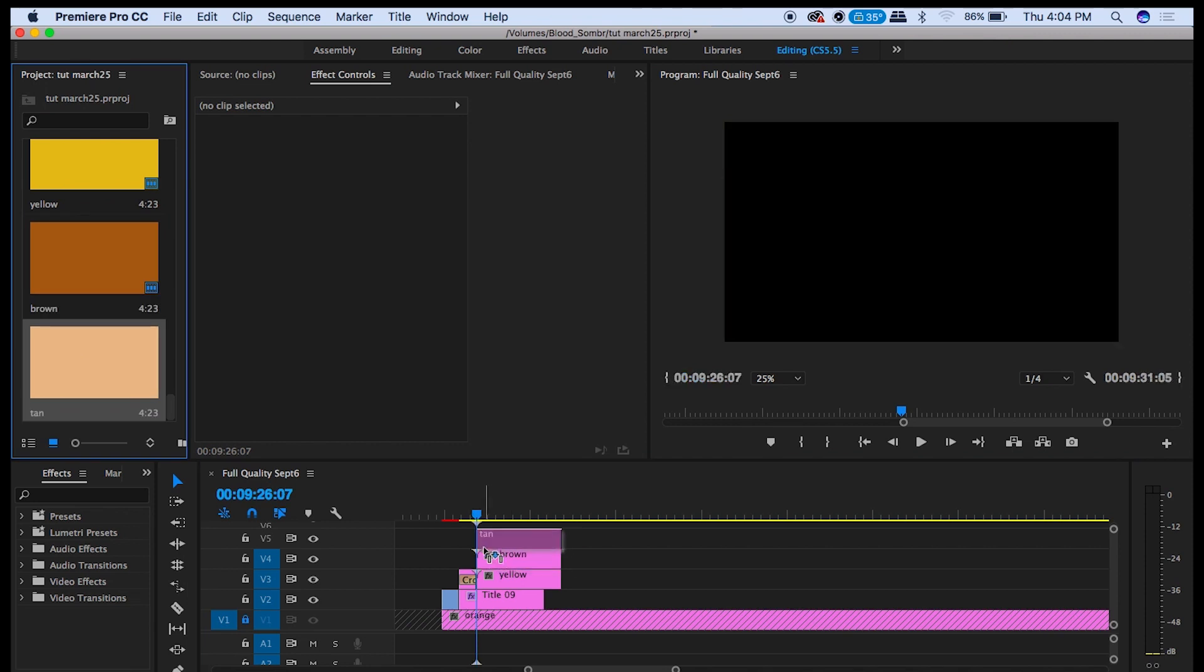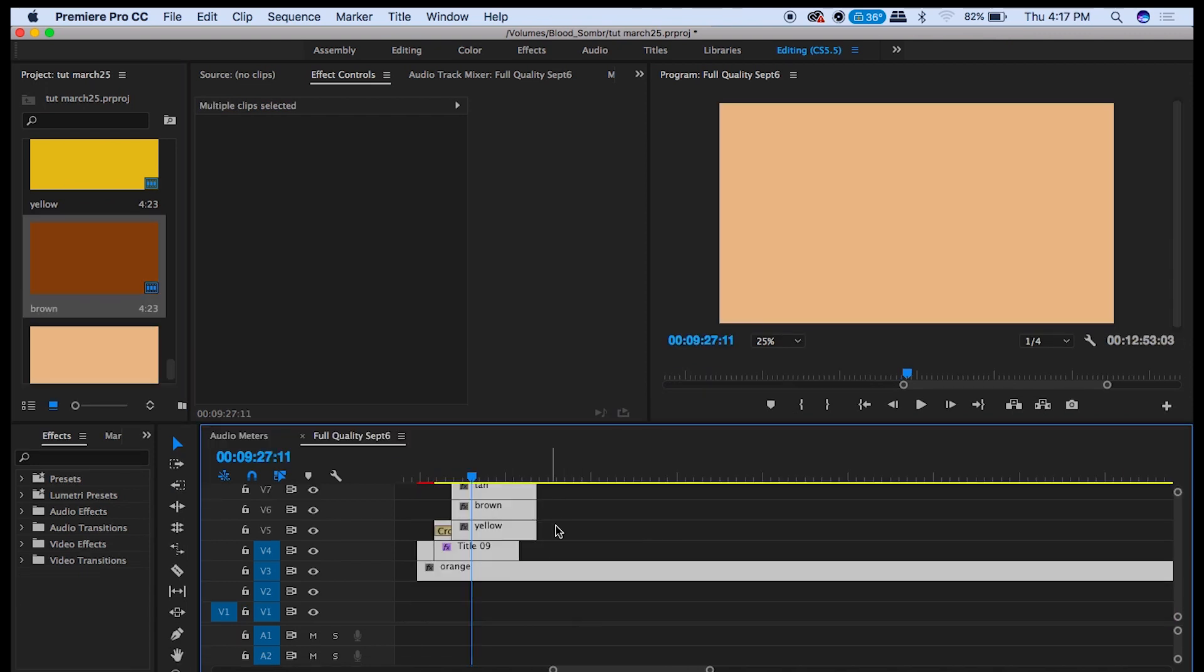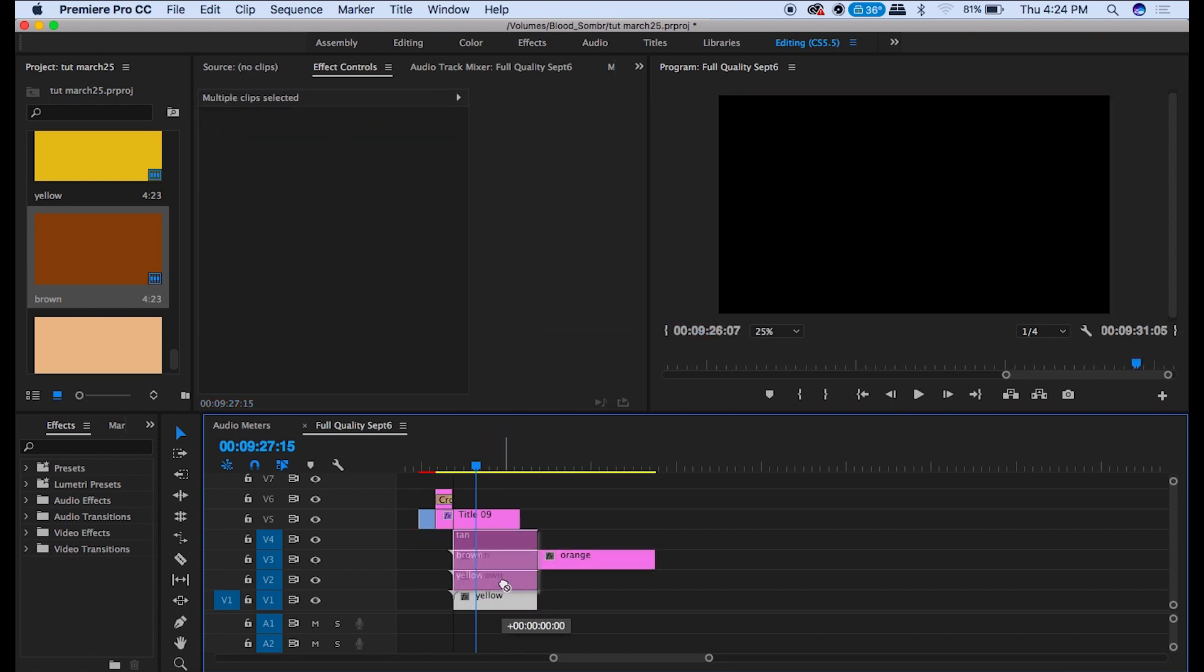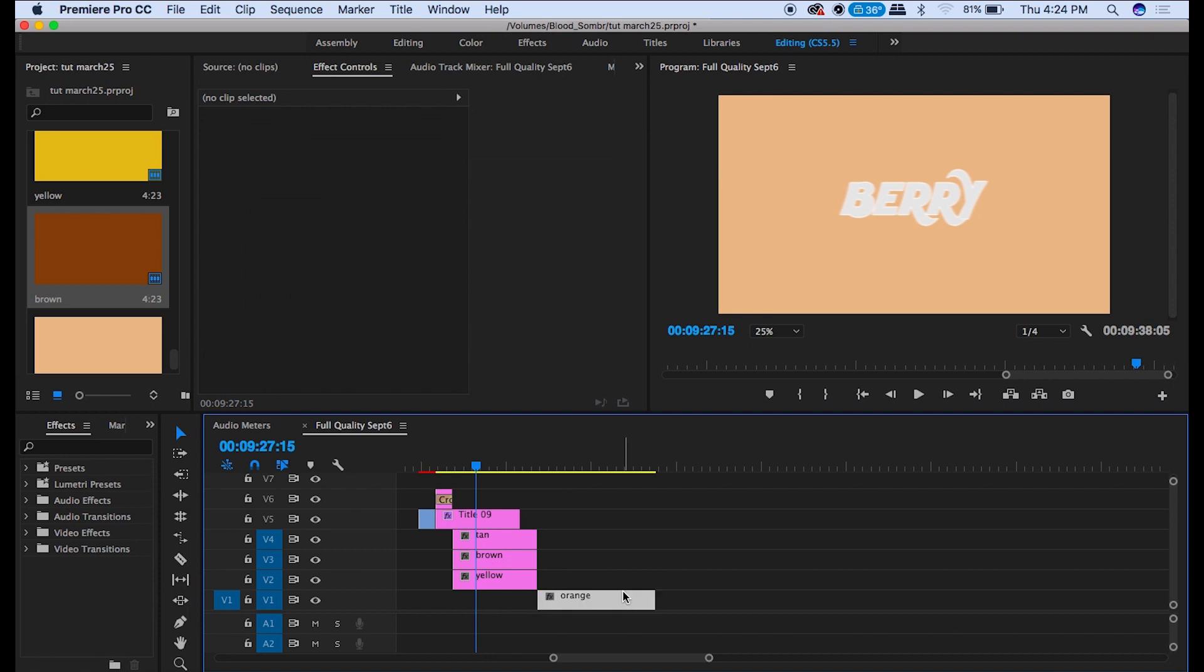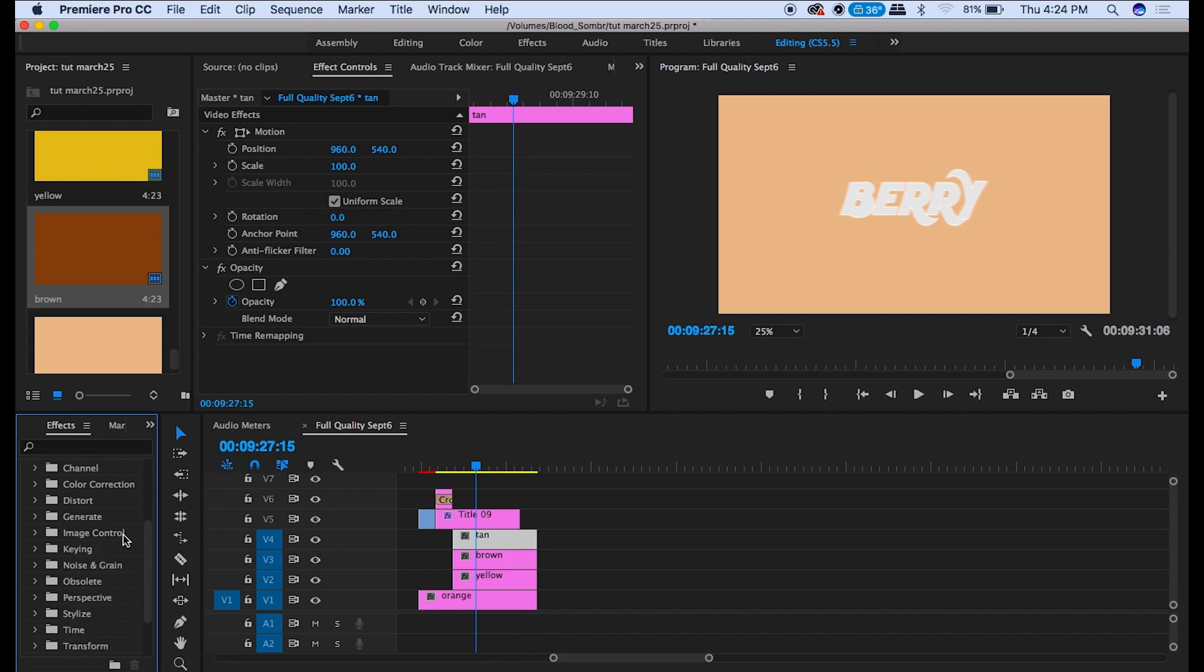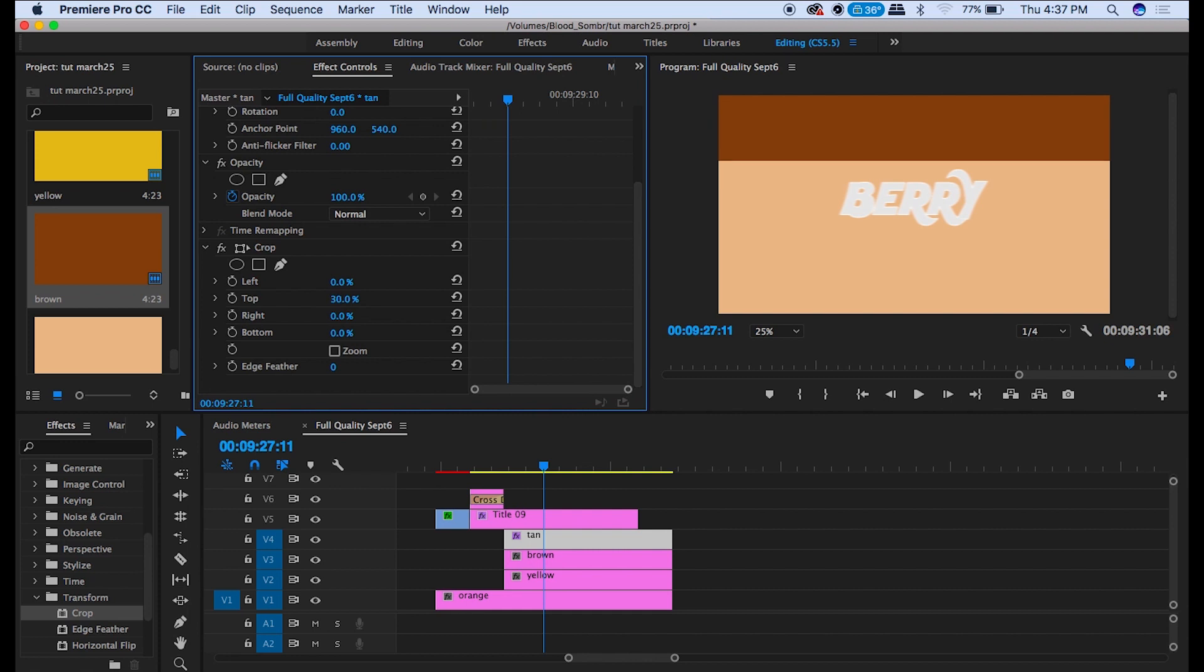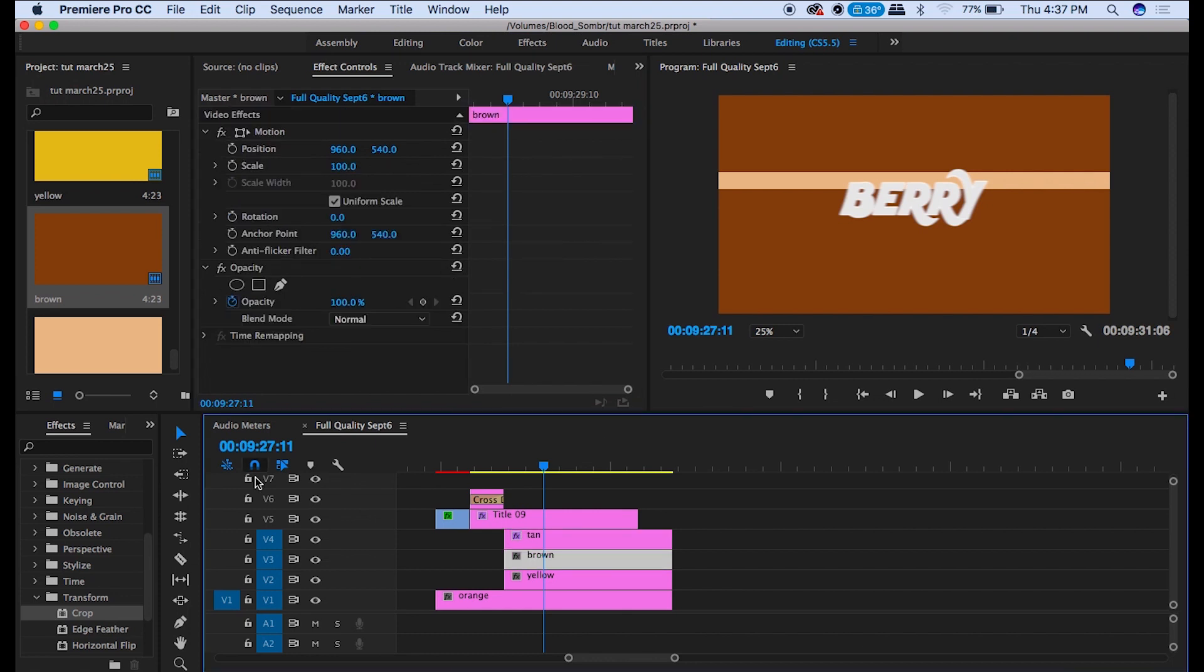We got to make sure that we put the orange layer back on the bottom. And put the new color layers in the middle here. Now go over and add the crop effect on the tan color. And you're just going to play with the top and bottom here to get them where you want. Then you're going to repeat that for each color.